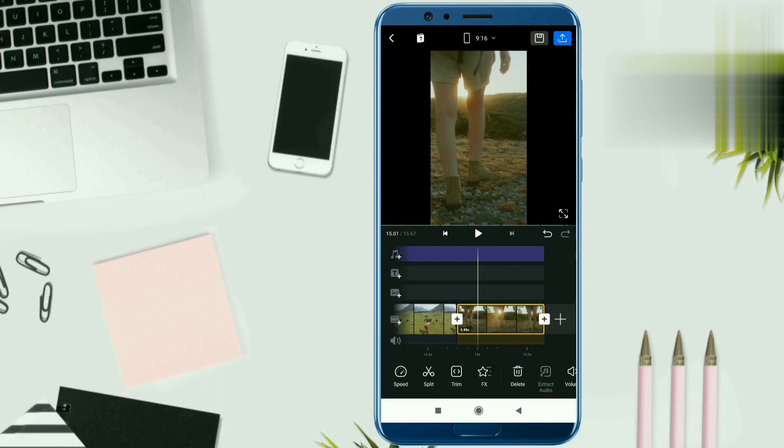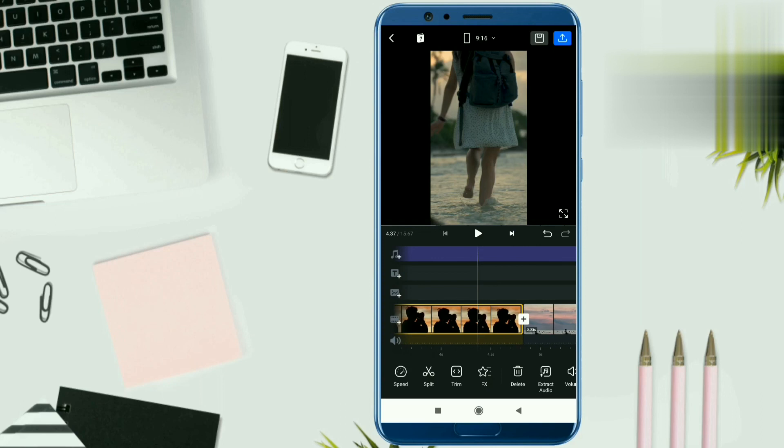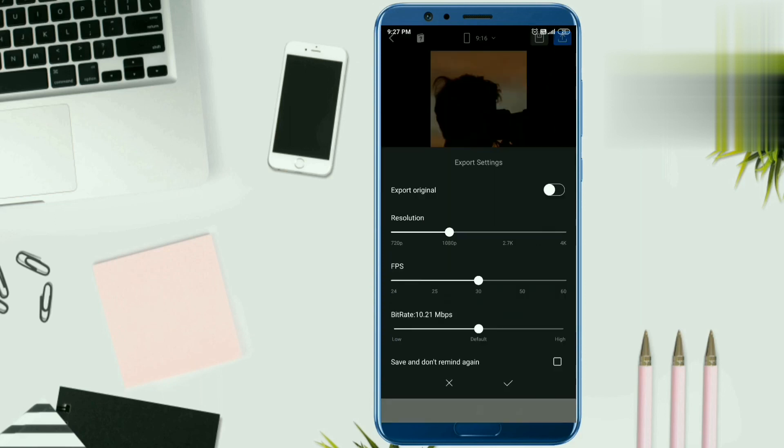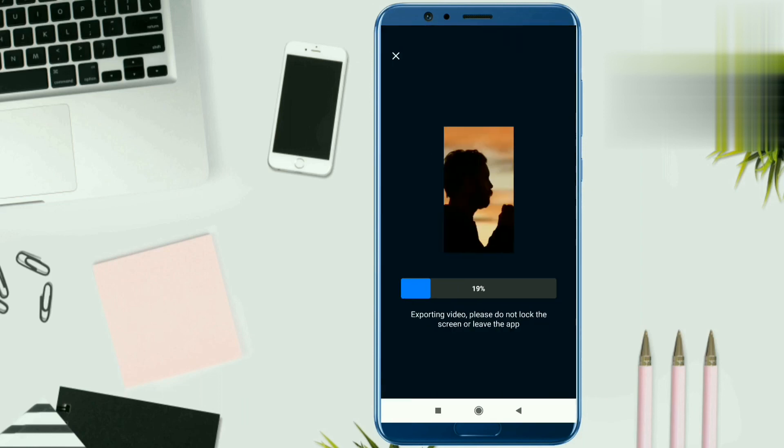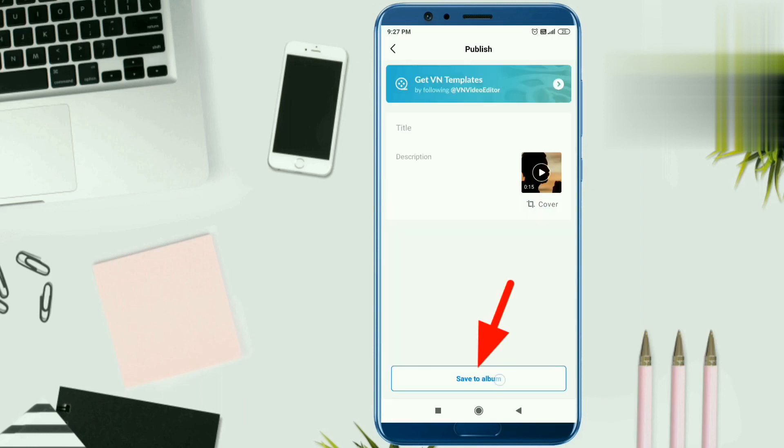And the video is completed. Now you can save it. You have to click on the top right corner export icon.